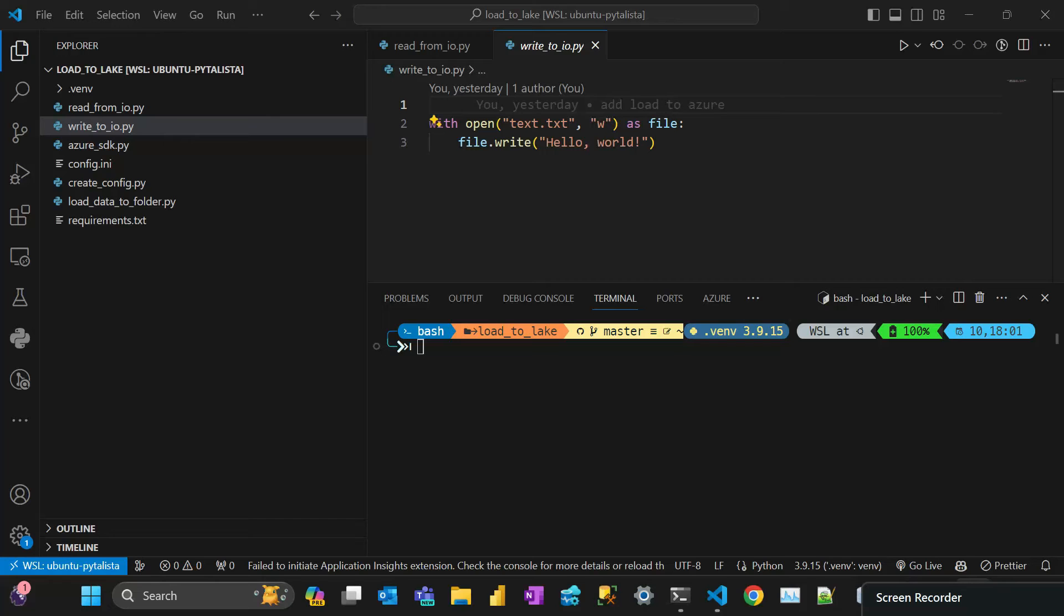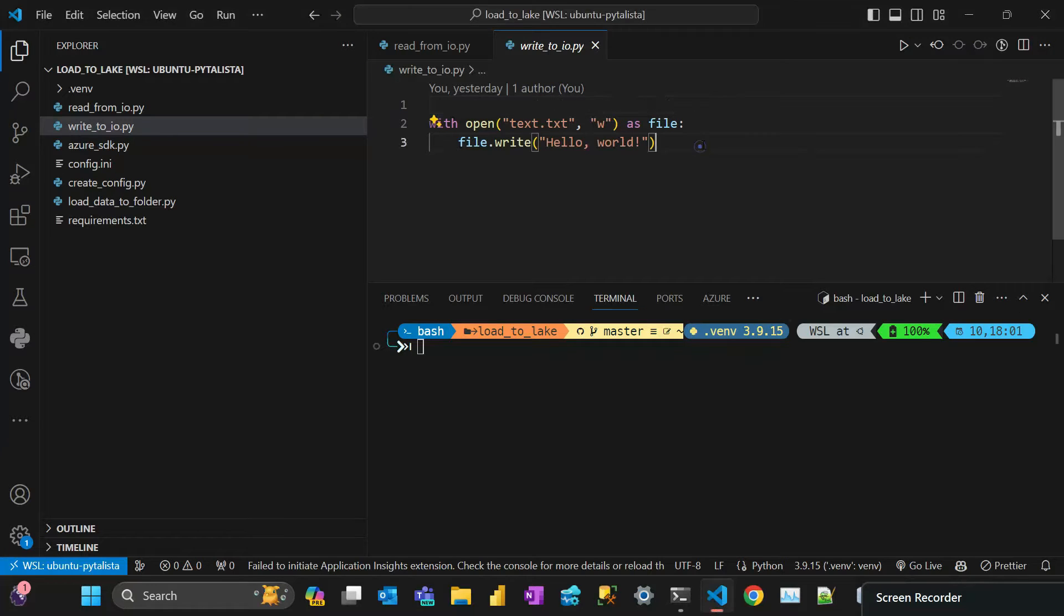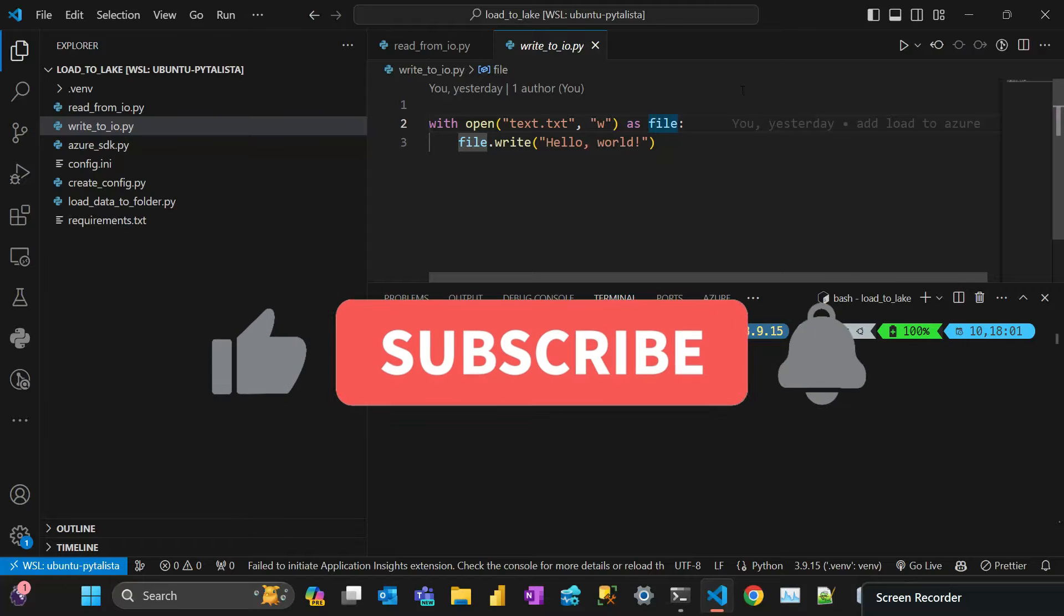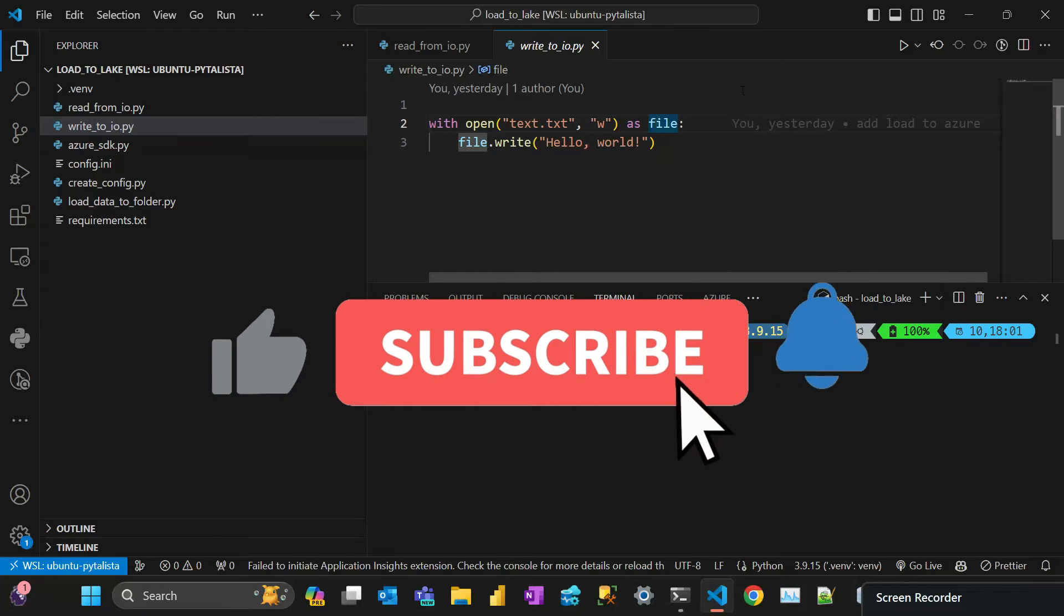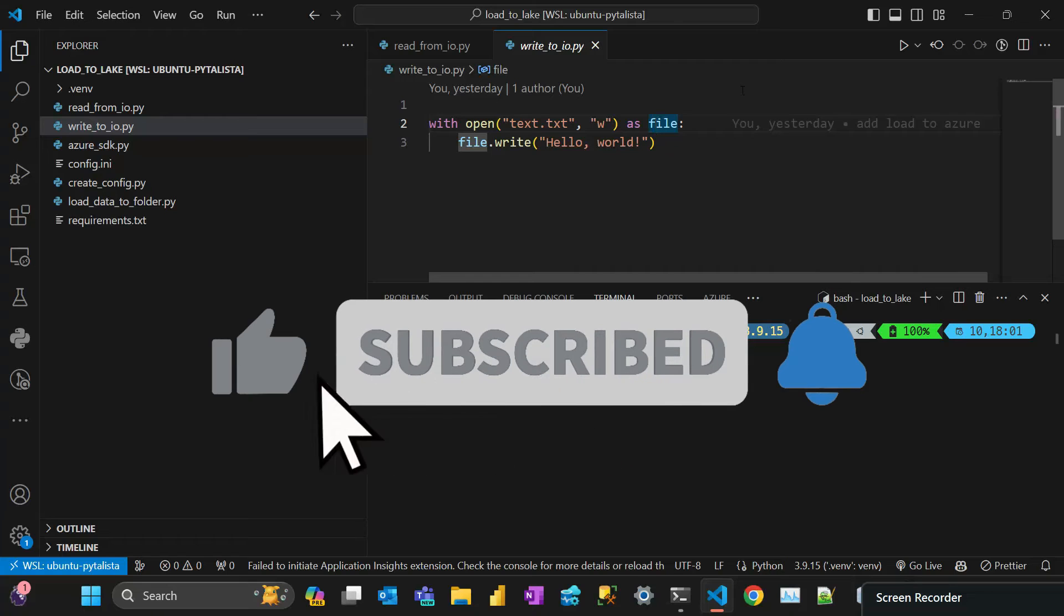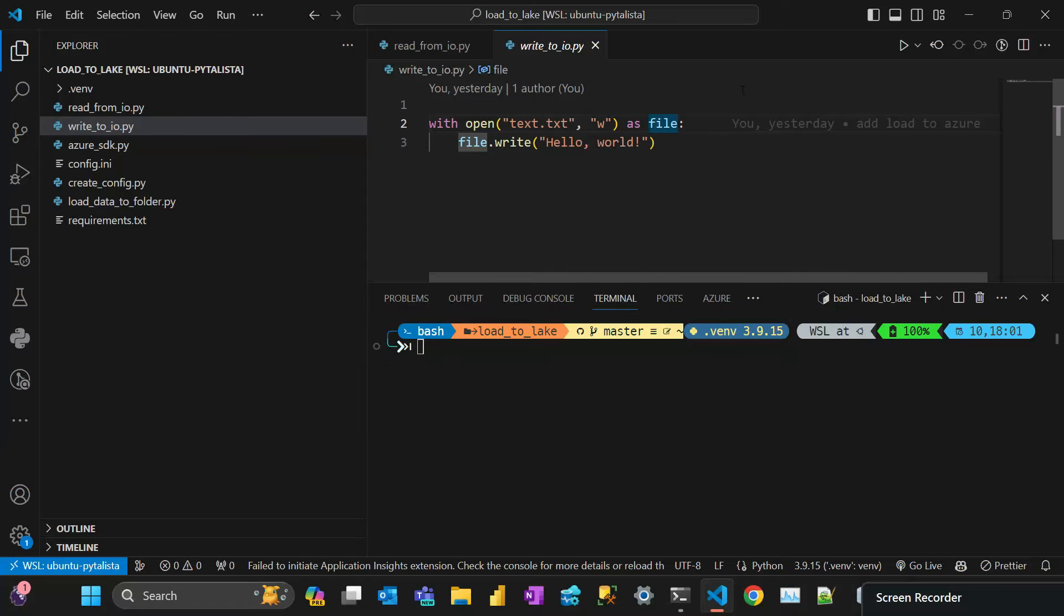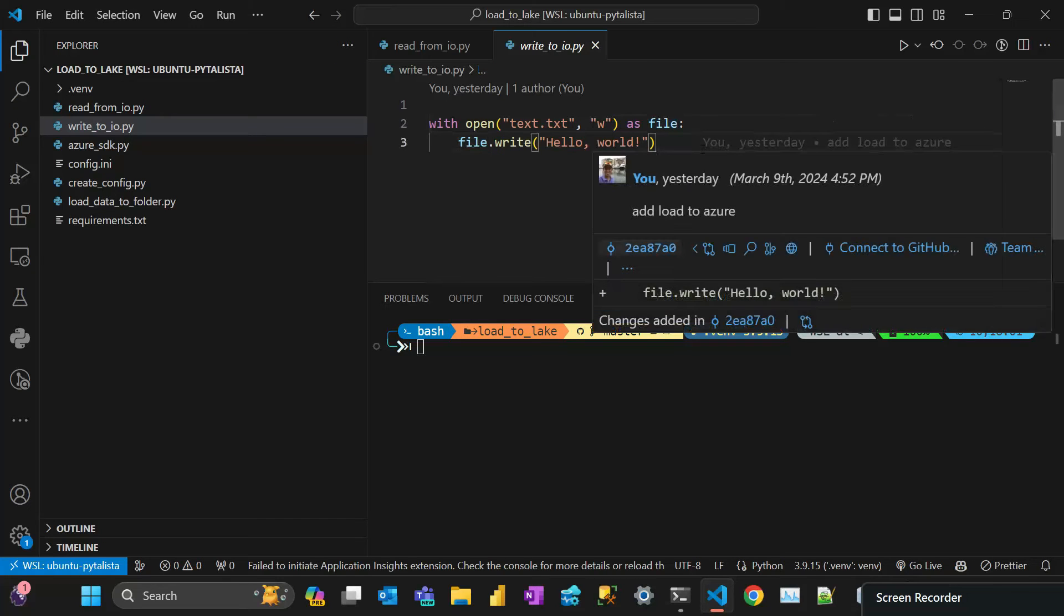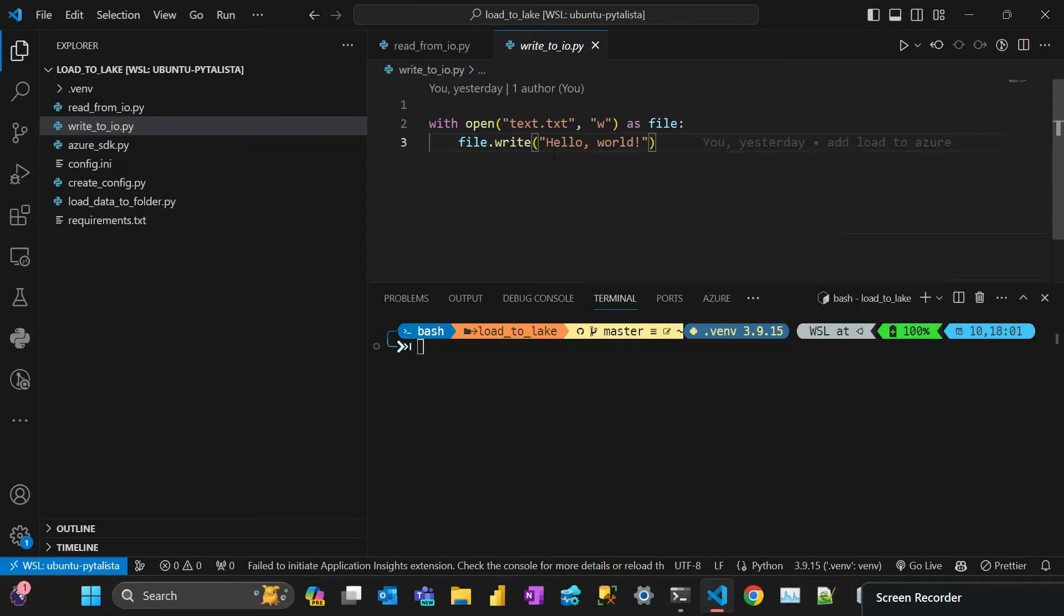It's Pedro from Pythalist again. It's been a while that I haven't done a video, but now I'll try to do more videos. So this is a quick one. The objective with this video is to show a library that makes copying and reading files to the Azure Data Lake as though you were using the normal Python API to deal with IO, like write and read files from the disk.